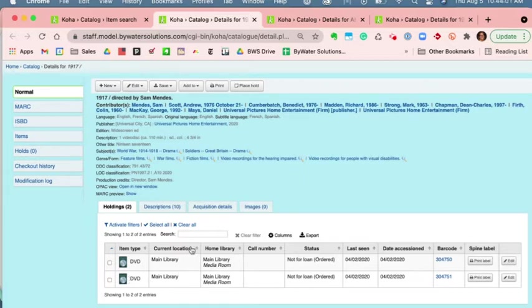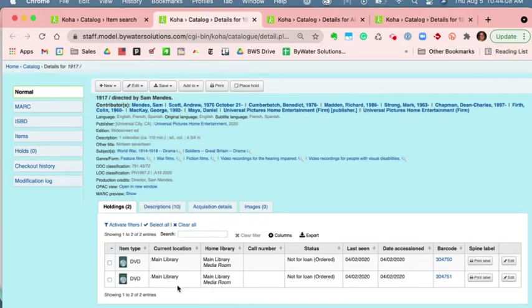that circulation. I have my current location and my home location, so for multi-branch libraries this would be where the item is currently, as well as where its permanent home is.